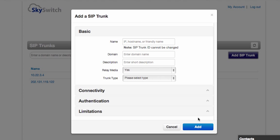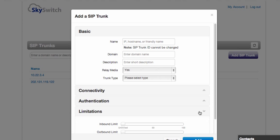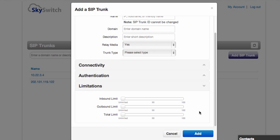And then set certain choices such as the number of call paths that you're going to allow that customer, including an inbound limit, an outbound limit, and a total limit. The SIP trunking feature has been tested with all major IP PBX brands and is very simple to create and set up.